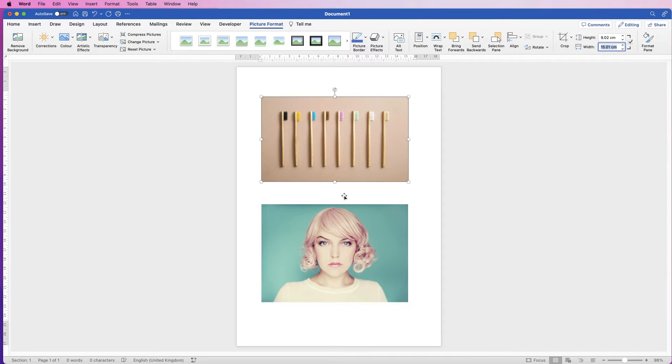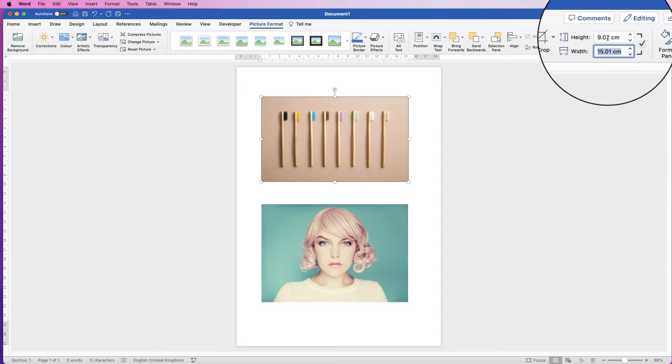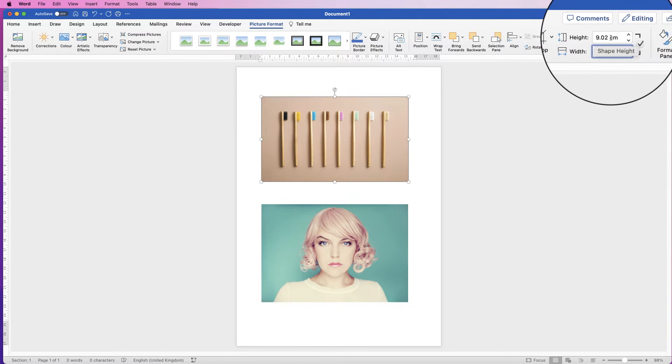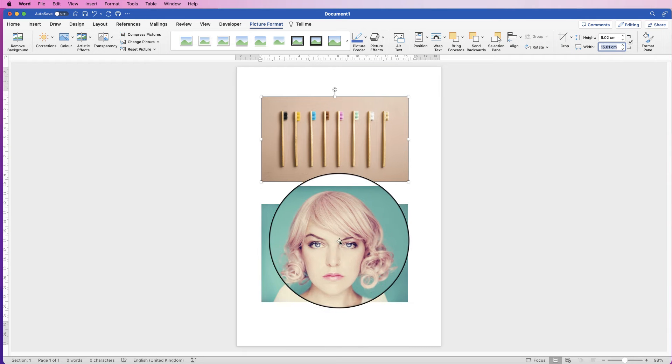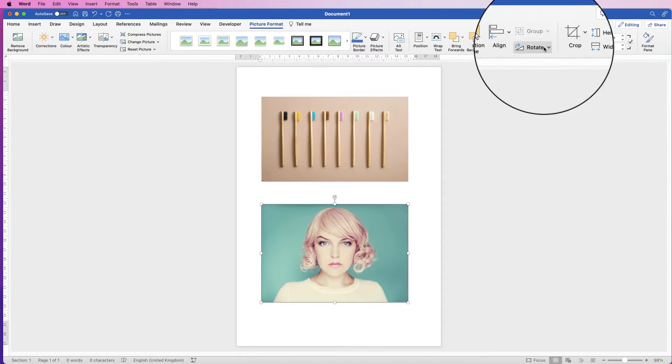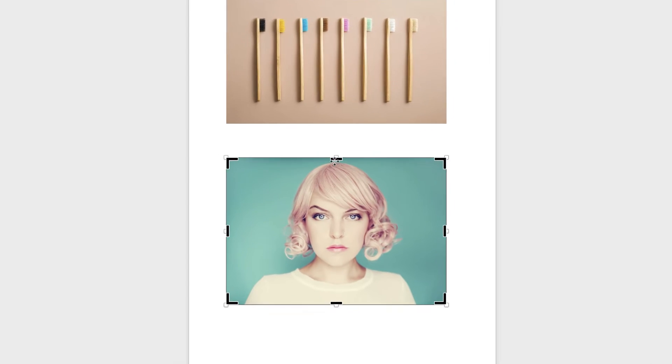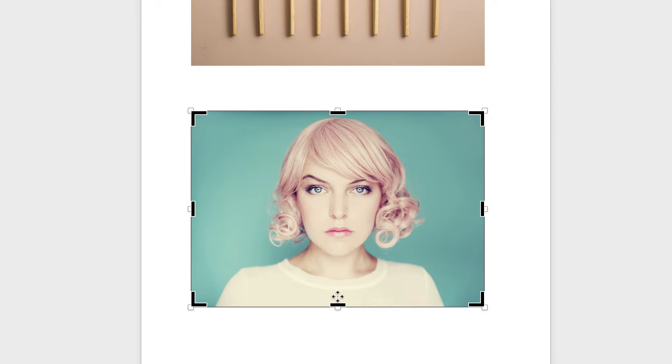Now if we wanted to make them exactly the same size, if we look at the height of this top image you can see it's 9.02. If I go to this image here and I go to crop, you can see we've got these black markers around the outside.